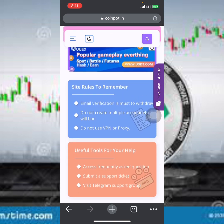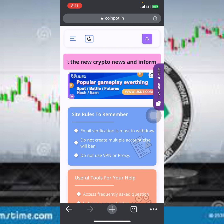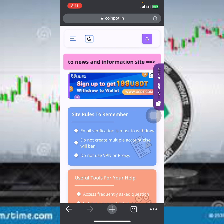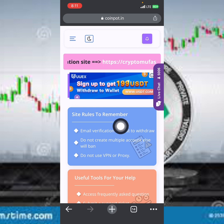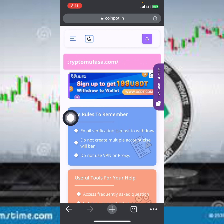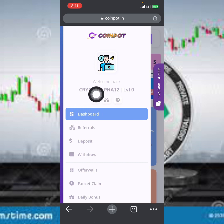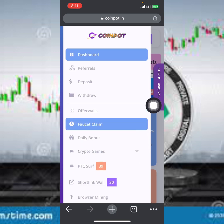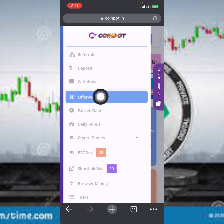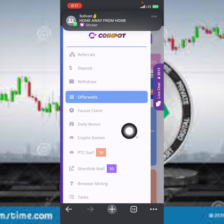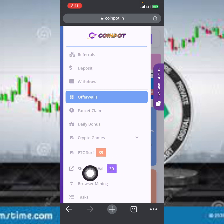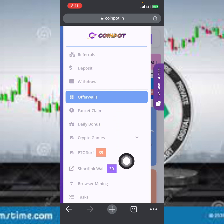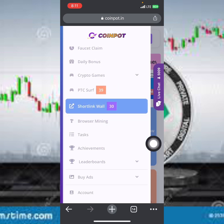Let me show you how to start earning on this platform. Once you sign up, click on the three-line menu. You can see my name and I'm at level zero. Scrolling down, you'll see the earning options: offer walls, faucet claim, daily bonus, crypto games, PTC, short links, and short link walls. You can earn cryptocurrency with all these methods, plus mining and tasks.